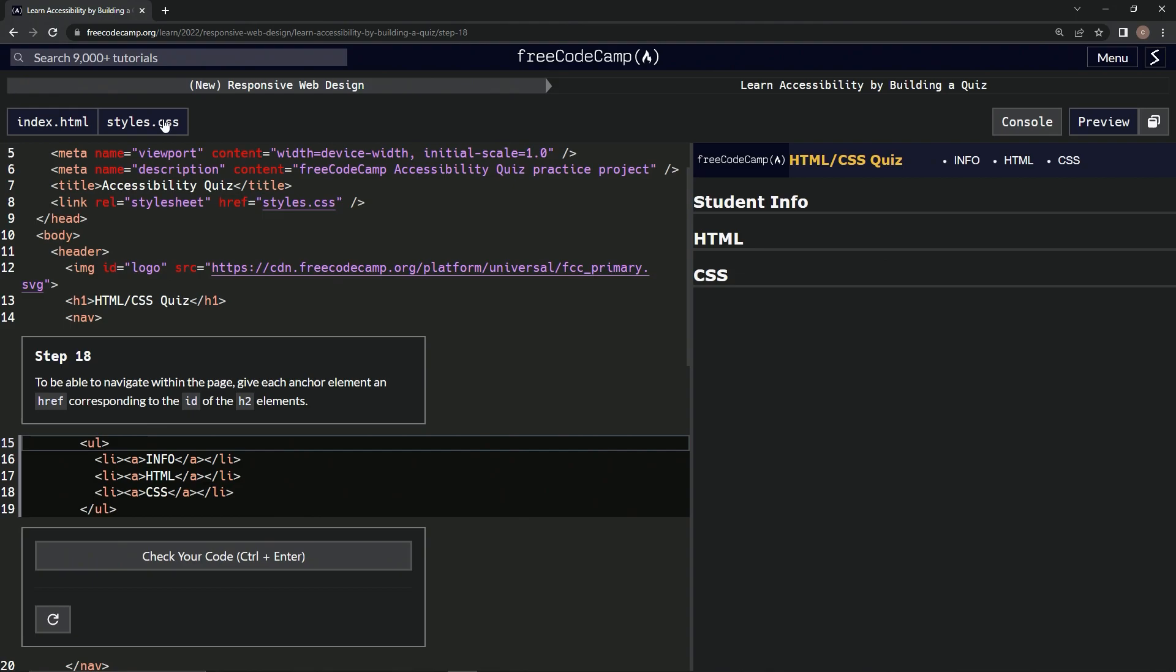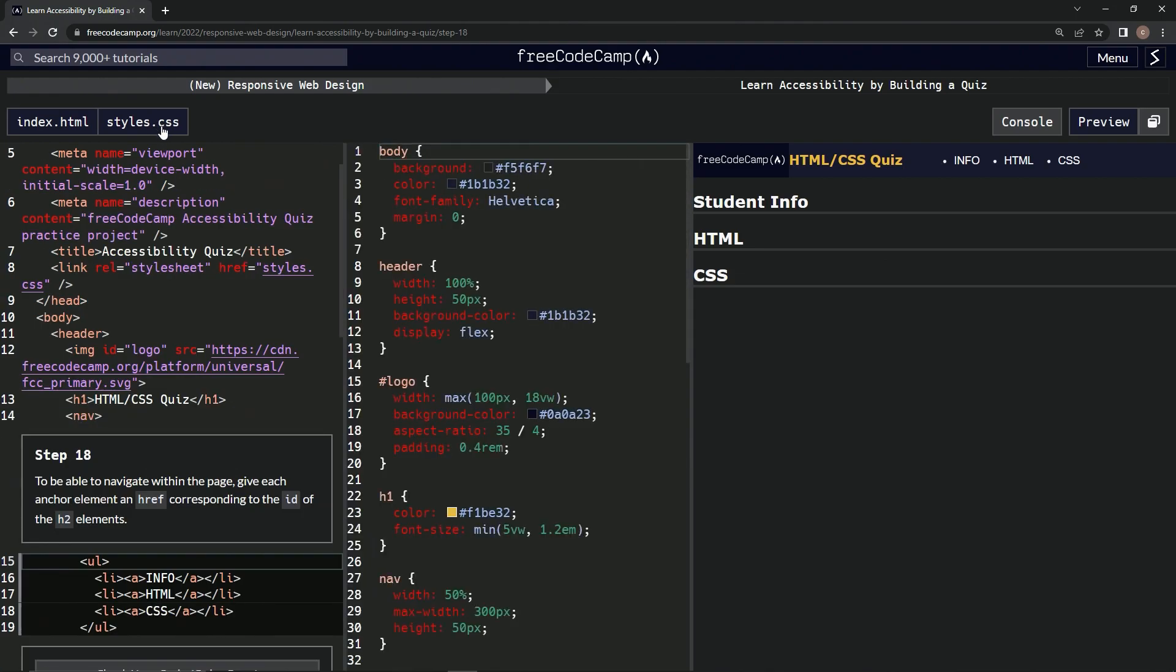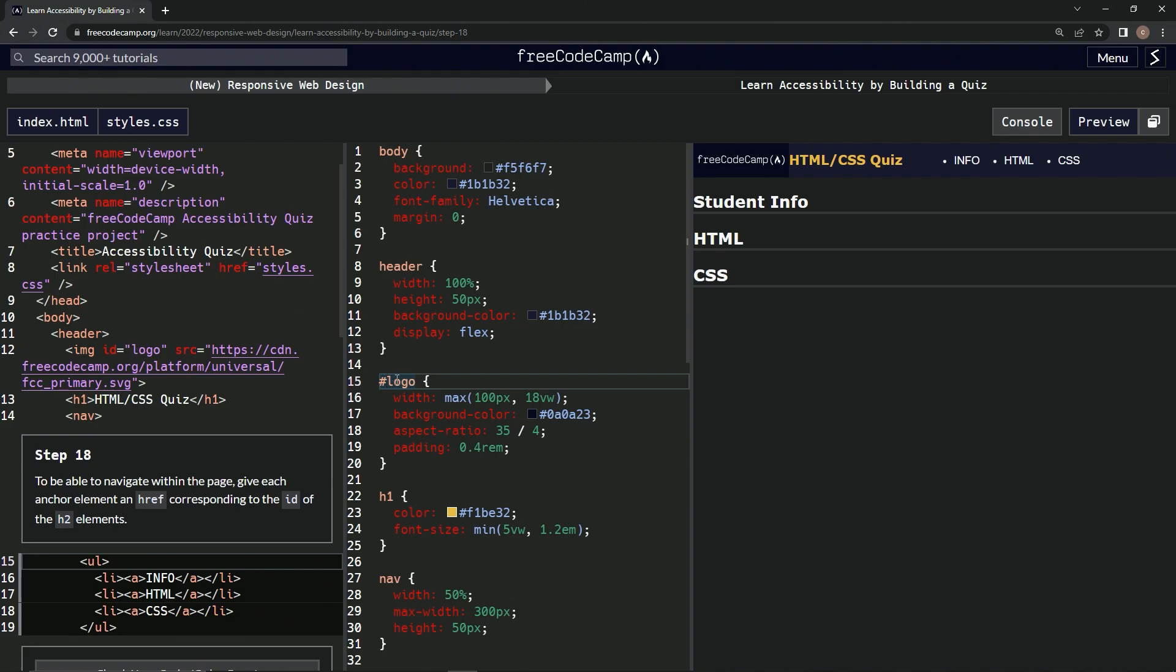So let's go over here to the styles thing real quick. And we remember over here when we were tricked by this one, to reference the logo id, this one here, we had to use this pound sign, this hashtag